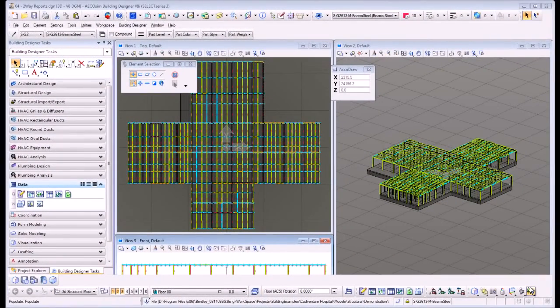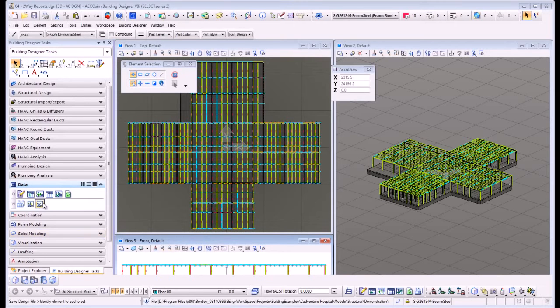Hello. I will show you in this video how Ecosystem Building Designer can create structural reports. These structural reports can be modified from Excel and the model could be adapted from this data.